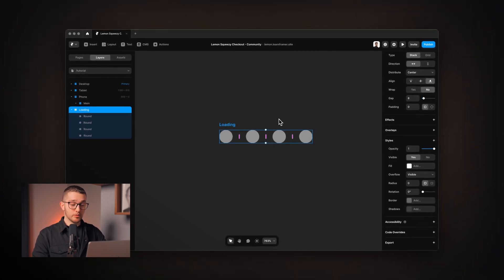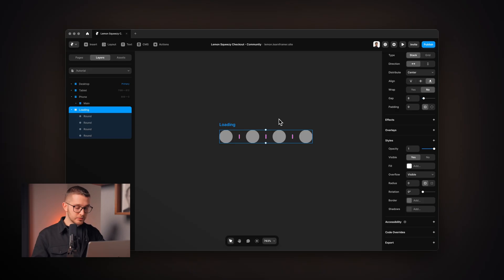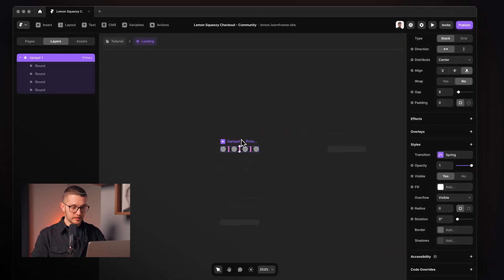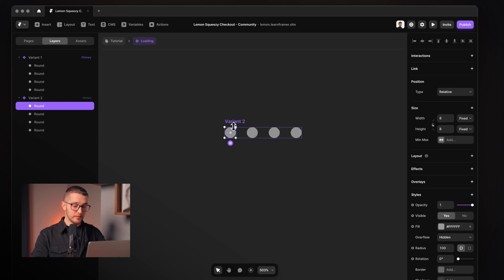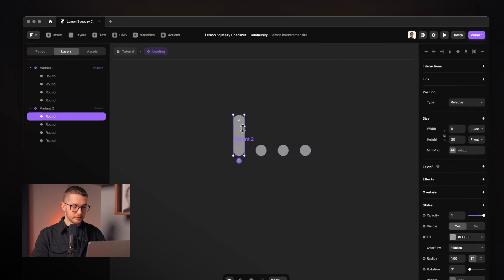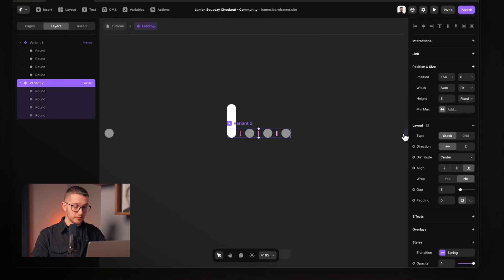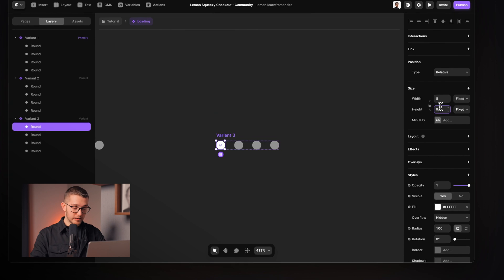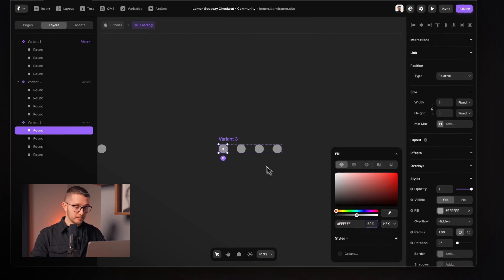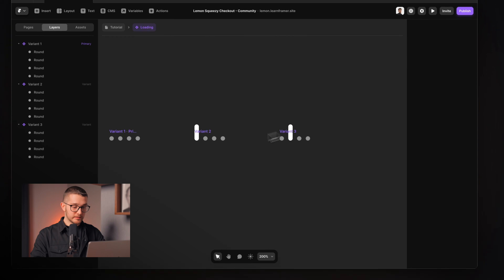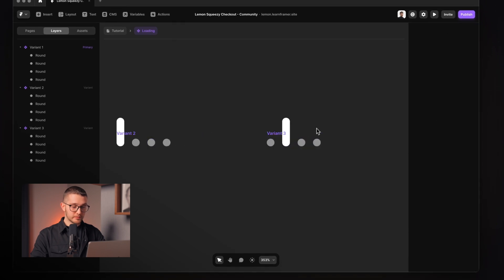I create a component from loading by pressing Option+Command+K, then create variants. Variant one has all circles at the same size and color. In each subsequent variant a different circle becomes bigger and 100% white opacity, while the others return to 8 pixel height and 50% white. I do this for all four circles to get the variants needed for the animation.